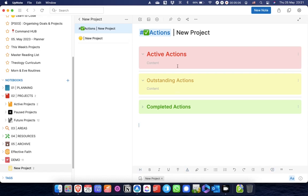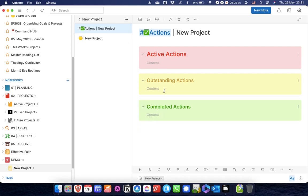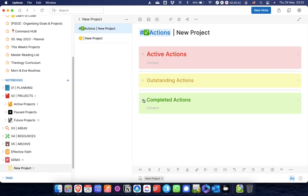You'll see here that the actions note has three collapsible sections on it. The reason why I use collapsible sections rather than just having a completely unordered list of tasks, some of which are checked off, some of which aren't, is that any completed actions will be moved into this section, any outstanding actions will primarily be in this section, and then anything that I specifically want to do this week whilst I'm working on the project will get moved into active actions. Most of the time when I'm working on a project, these two will be closed, and I'll just work from this list.